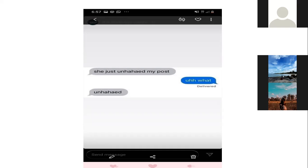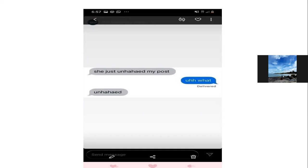Satu lagi — ayam jantan kalau berkokok. Kalau di Indonesia, 'kukuruyuk'. Kalau di bahasa Inggris, 'cock-a-doodle-doo'. Itu bagian dari onomatopoeia.